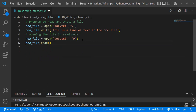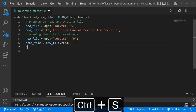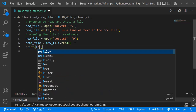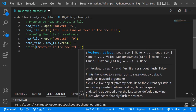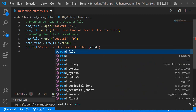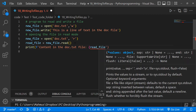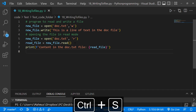I'll create a variable to store the read information. I'll say read_file = new_file.read(). Then I'll print the content using an f-string: 'Content in the doc.txt file: {read_file}'. If you'd like to learn more about creating and writing information to a file, check out our previous lesson on file types.